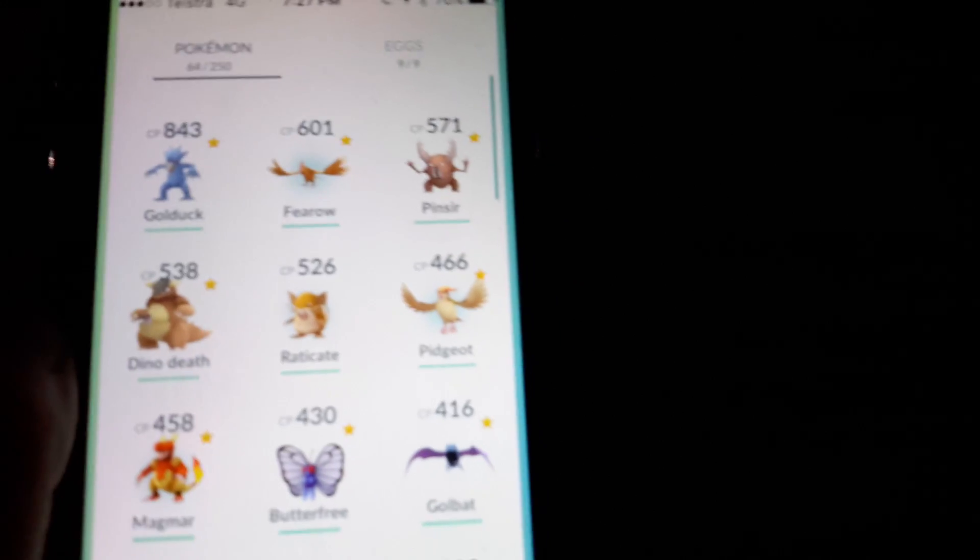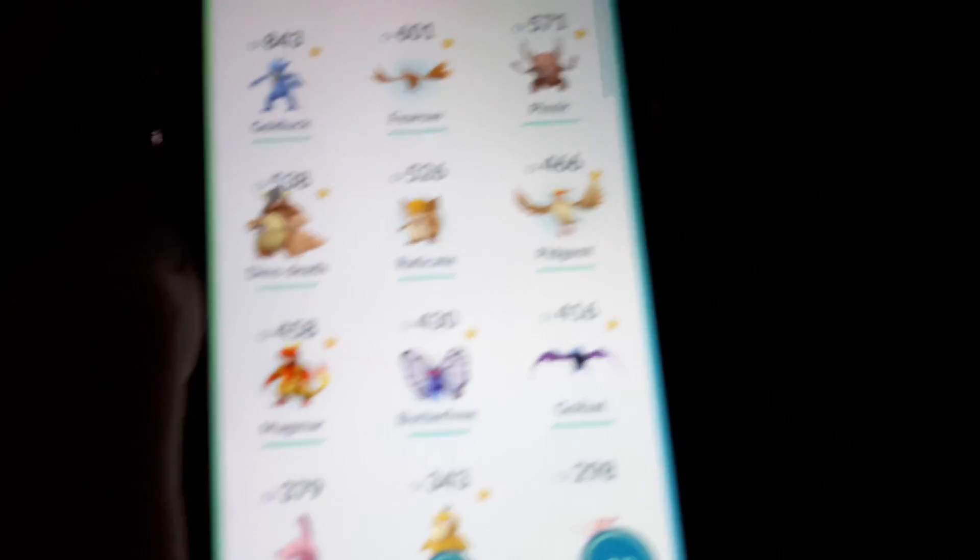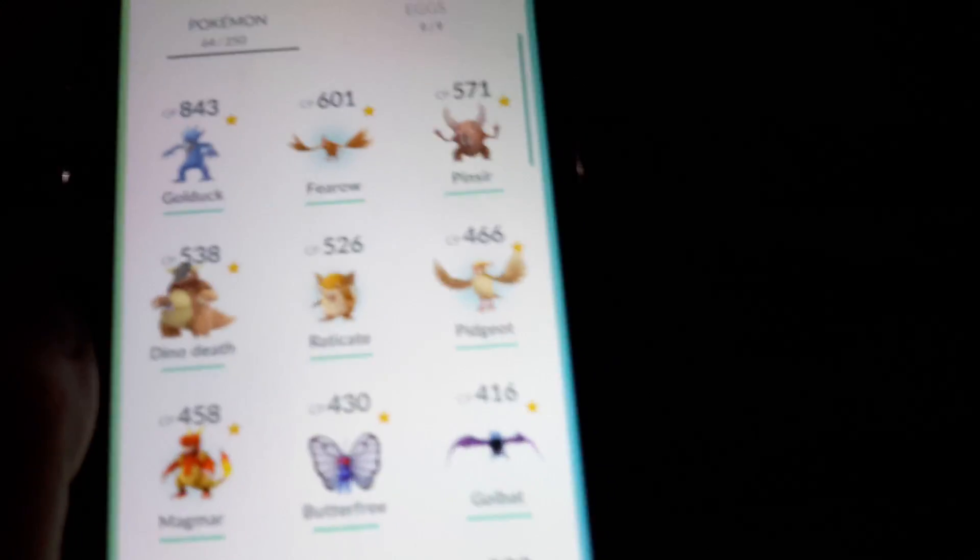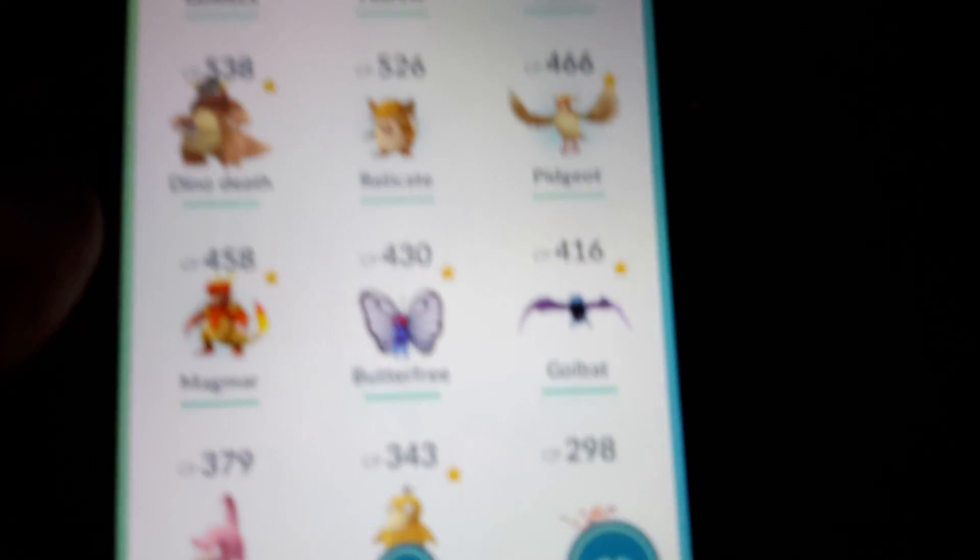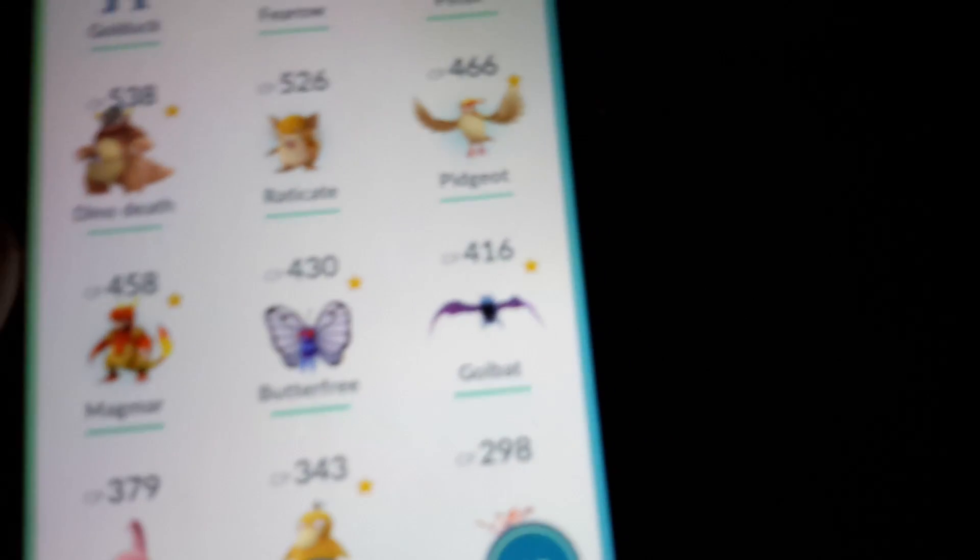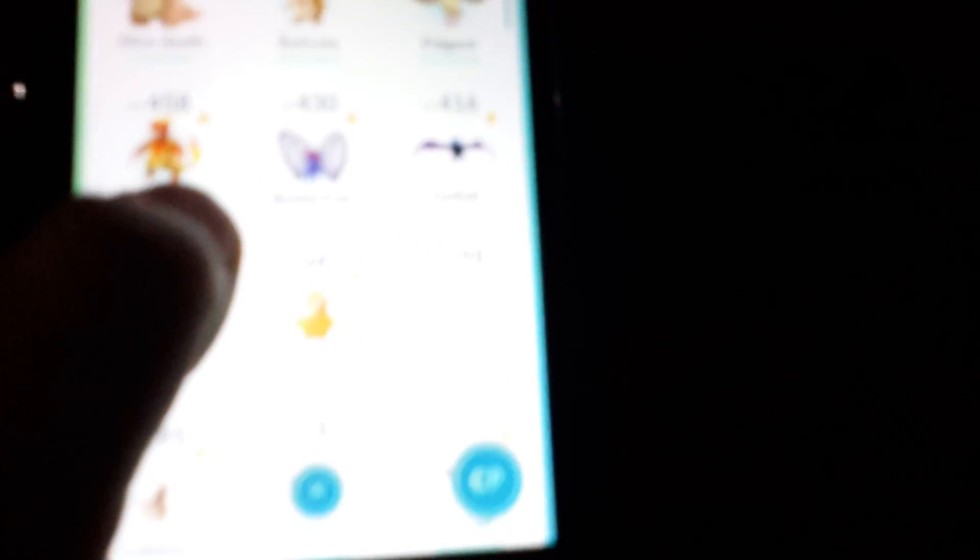They're in alphabetical order. Let me just... It's like 7:30 and we're in High Wycombe. Stay together. So I've got a Golduck, a Fearow, a Pinsir, a Kangaskhan called Dino Death, Raticate, Pidgeot, Magmar which I just got, another Golduck, Slowpoke, Psyduck, and Goldeen. These are my best Pokemon.